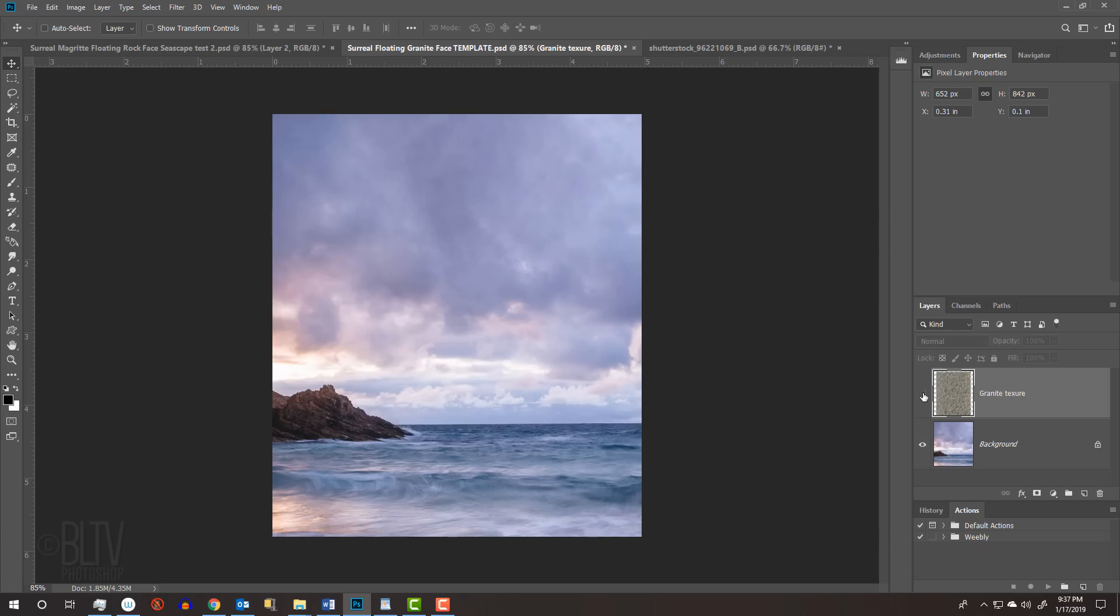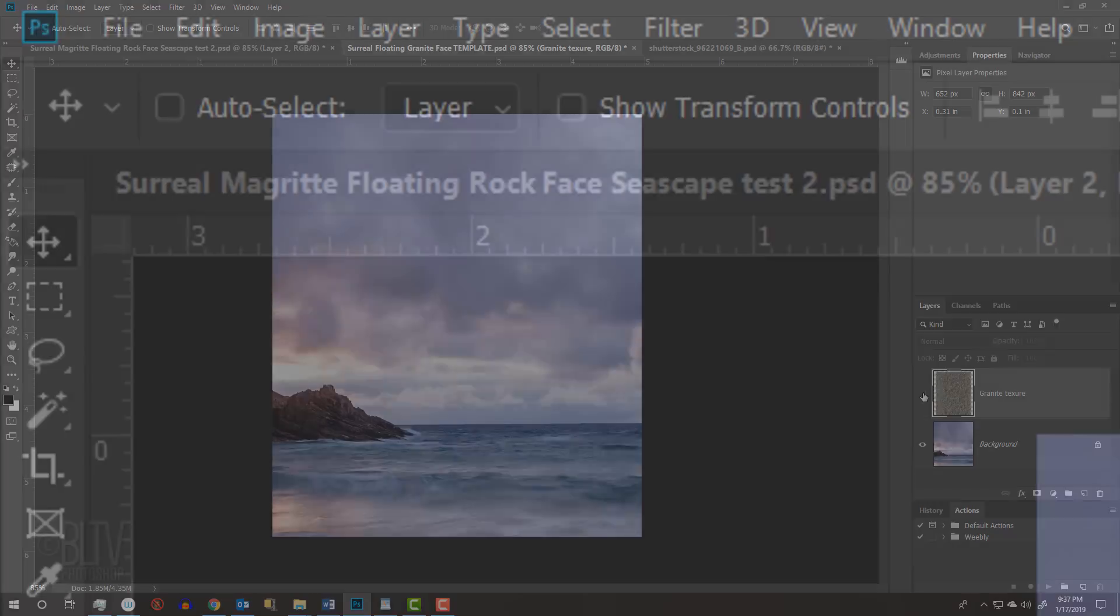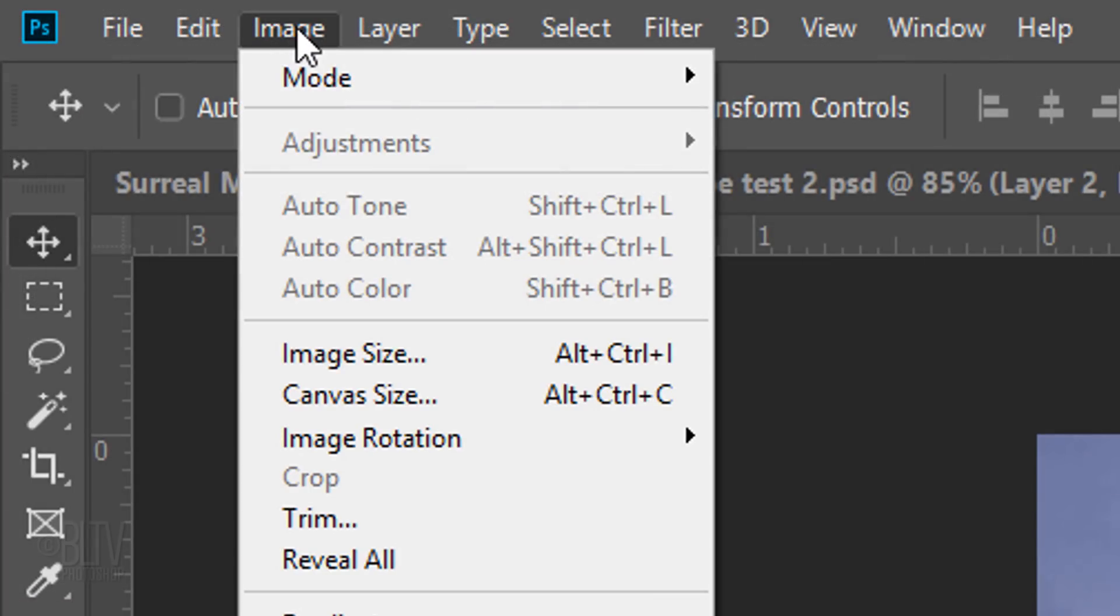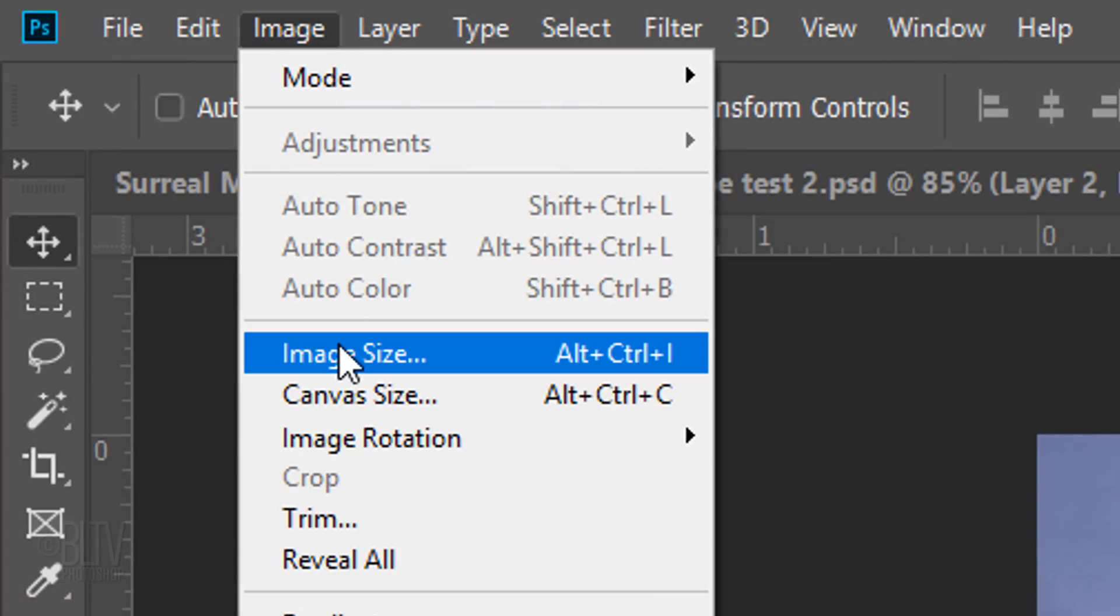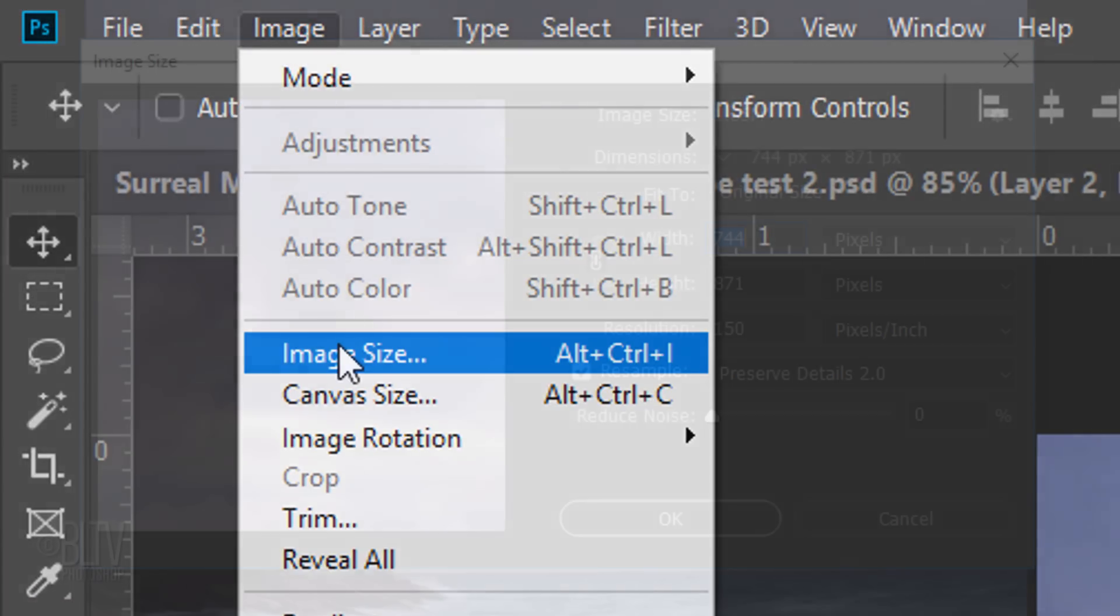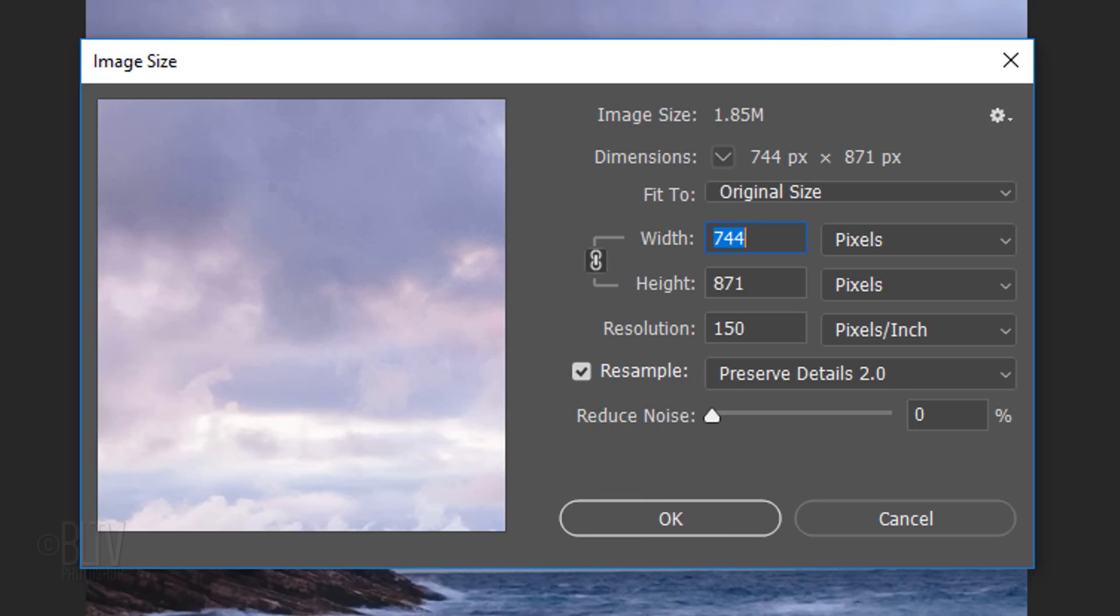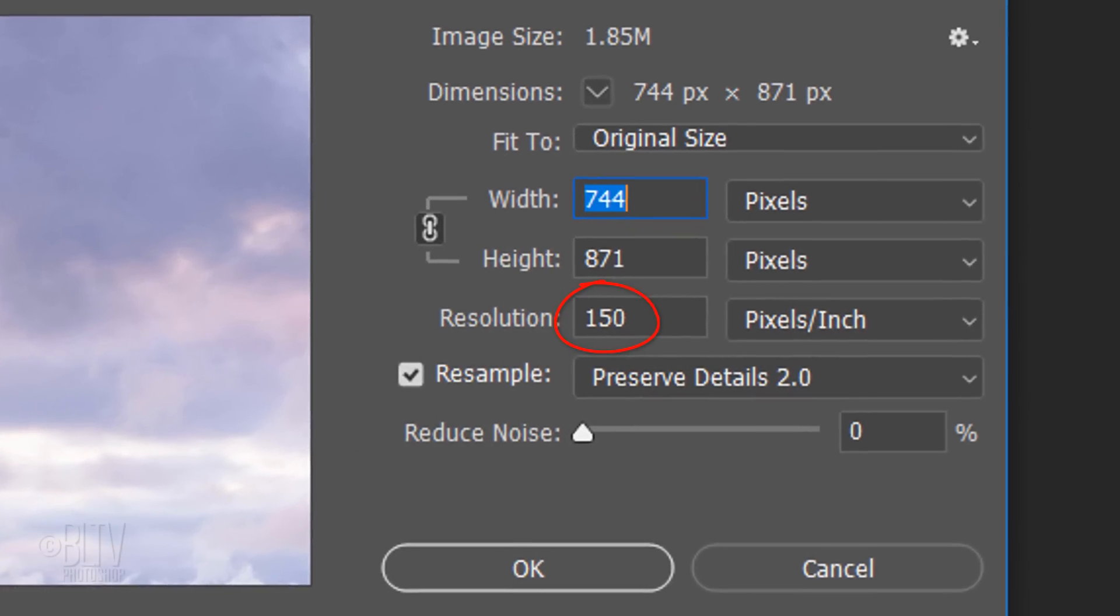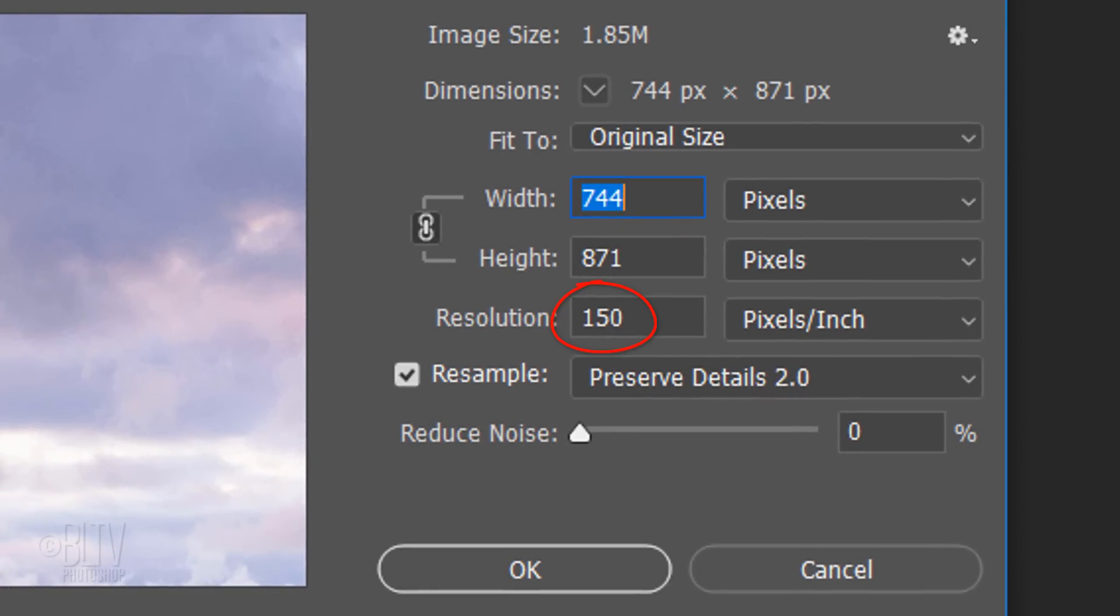However, if you do, make its resolution 150 pixels per inch. You can check it by going to Image and Image Size. If it's not 150 pixels per inch, just type it in and click OK.